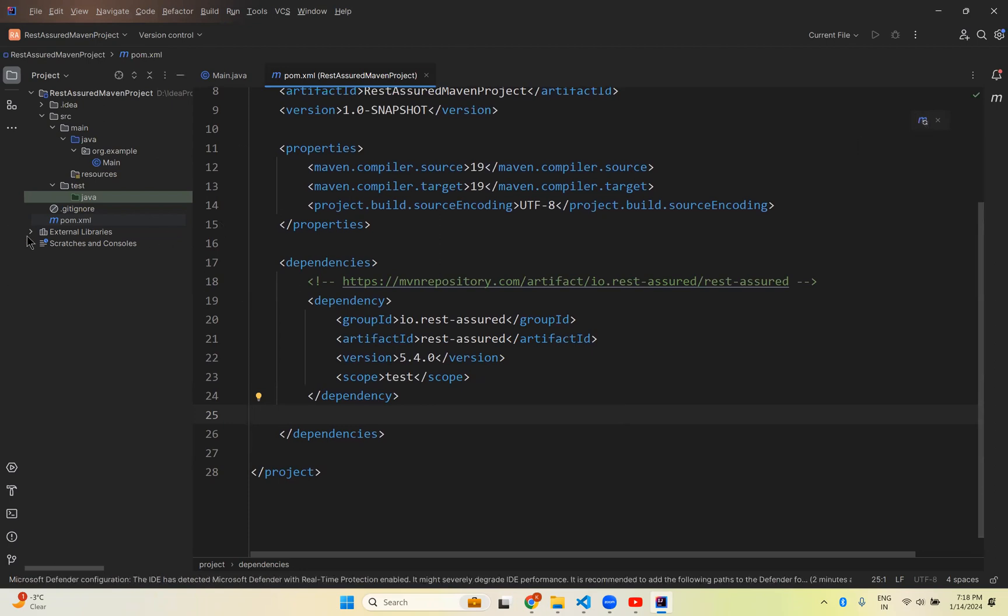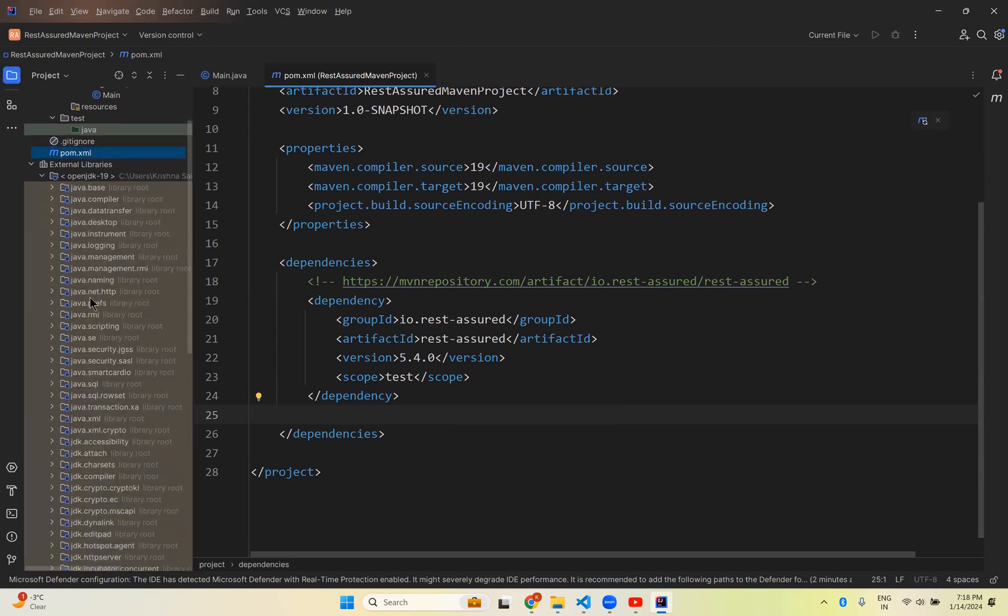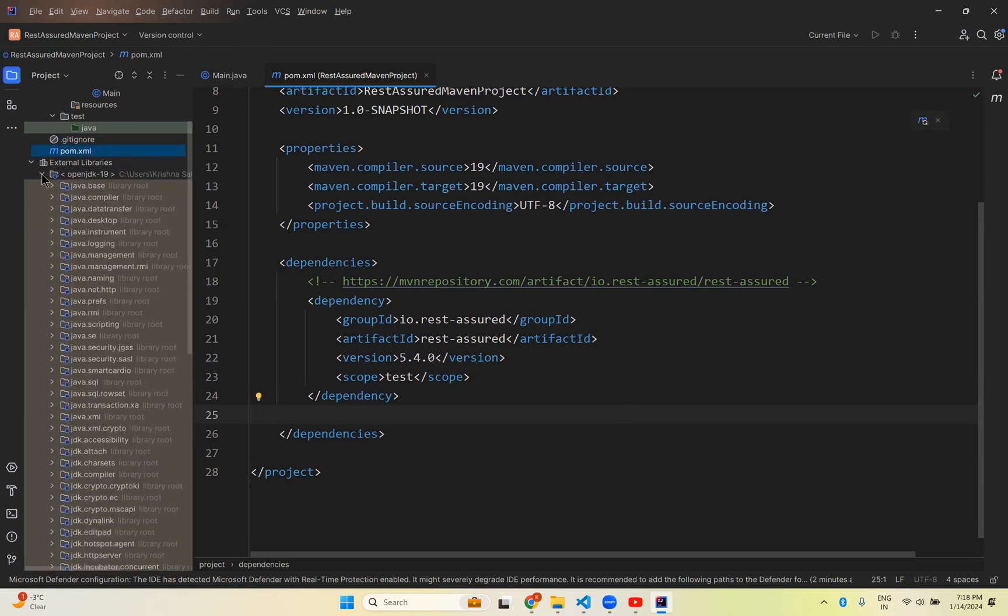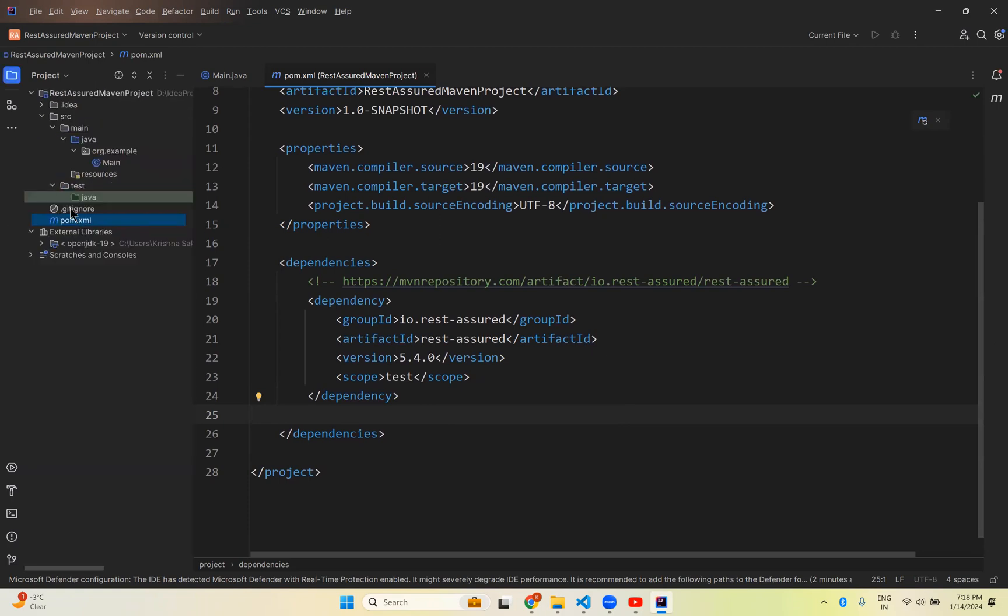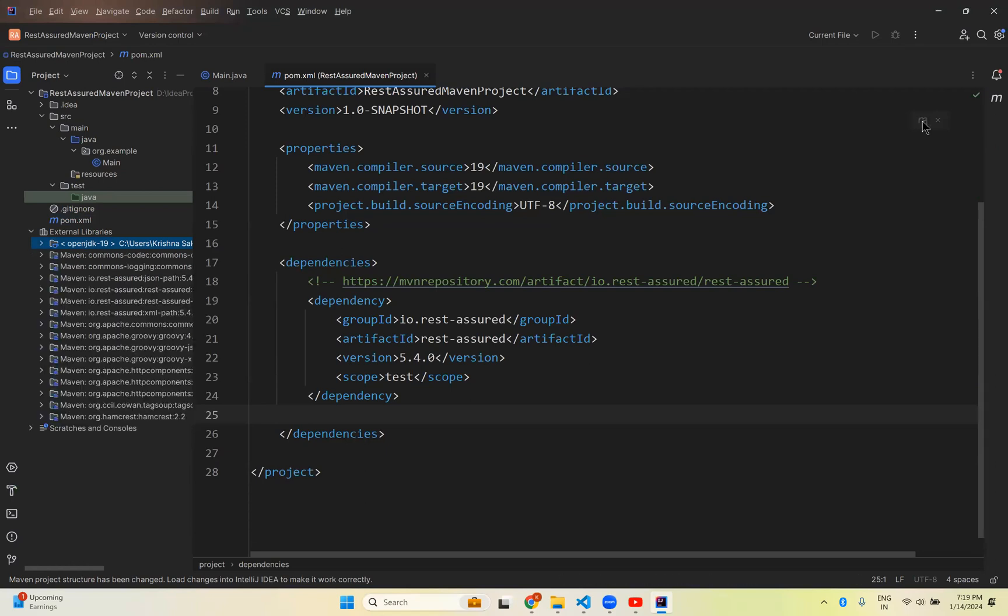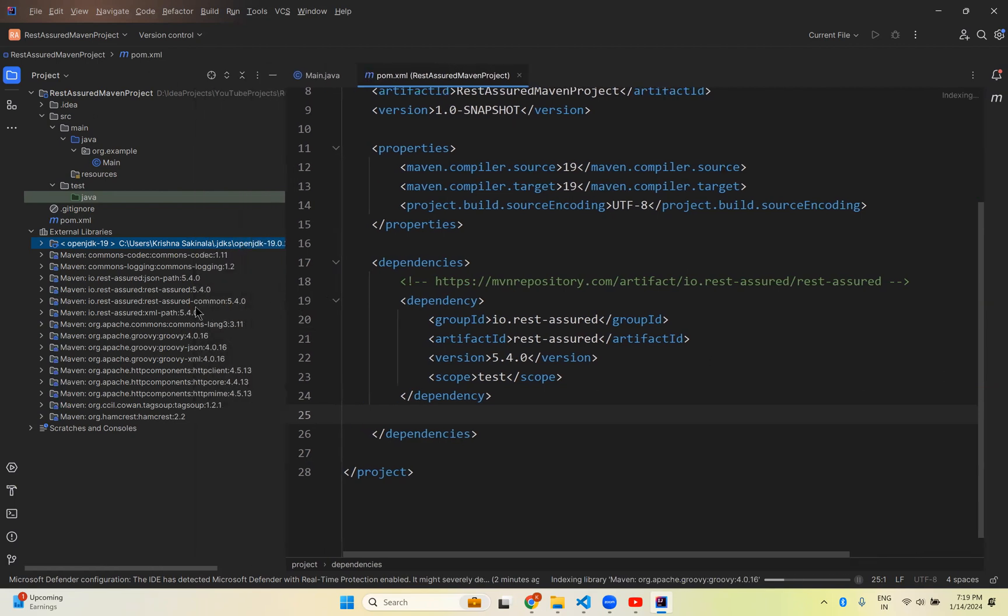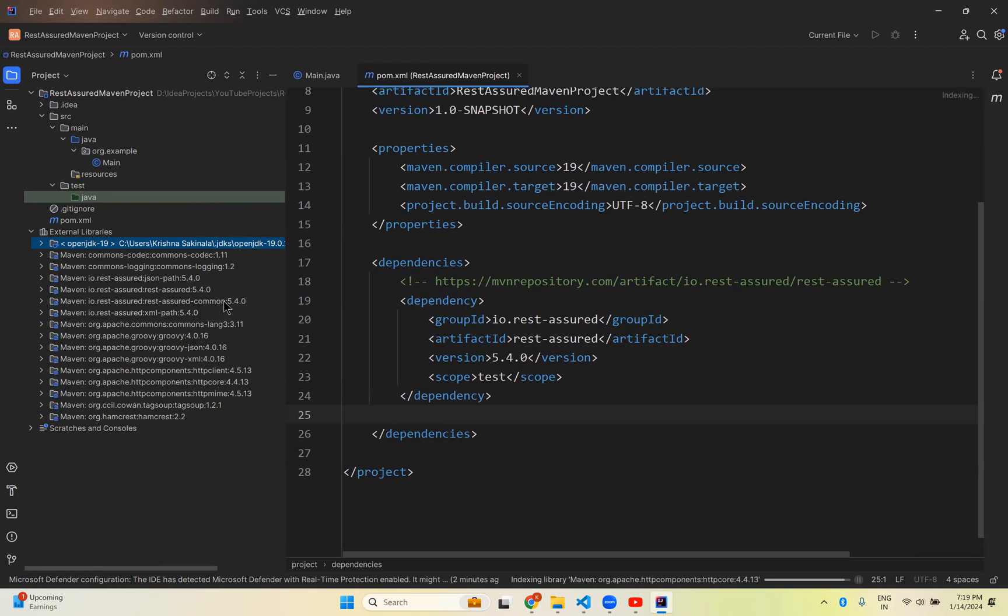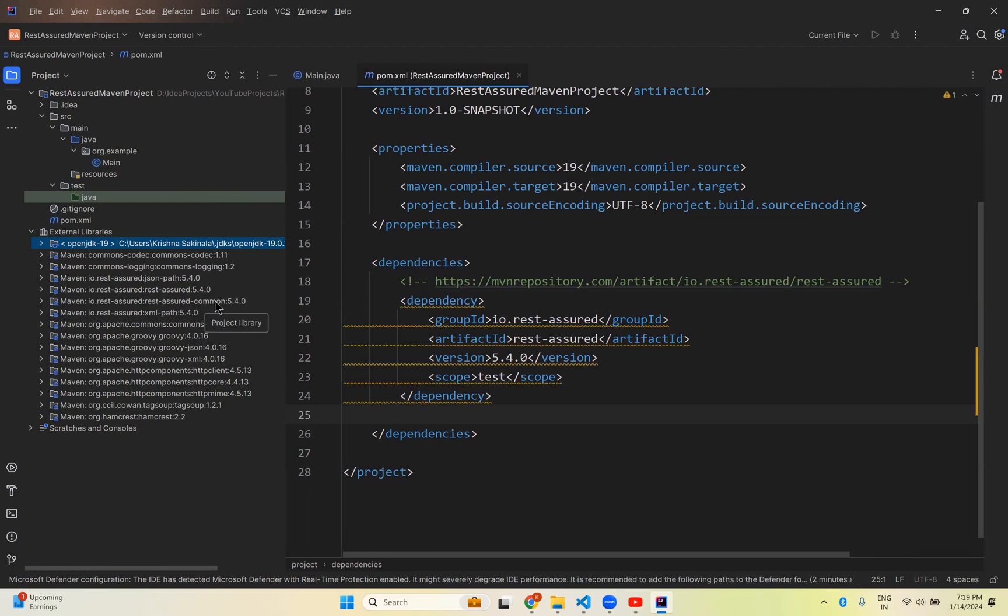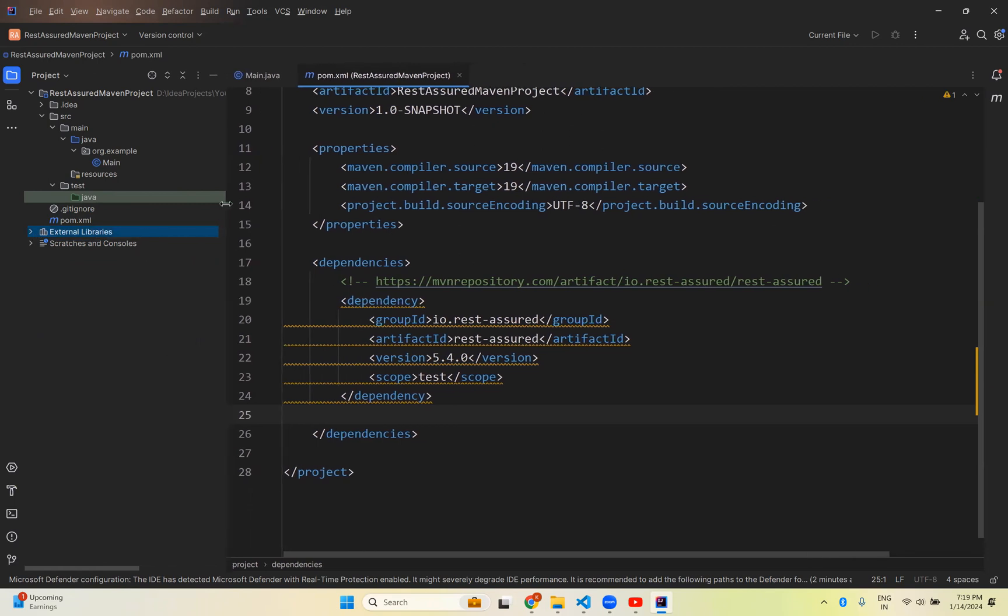So click on this. You see that here external libraries. If you expand this, you have only JDK. This is Java only. But I want REST Assured in this external libraries. So now you click on this Load Maven icon. So click on this. It will take some time. And you see these extra dependencies. You see REST Assured 5.4.0, REST Assured Commons 5.4.0, something like this. So these are added.